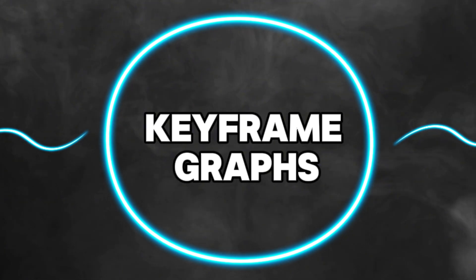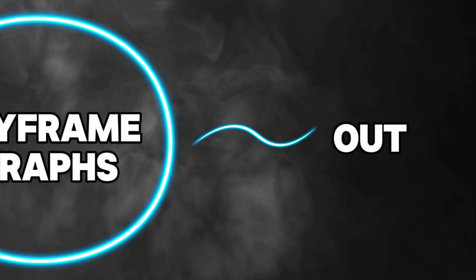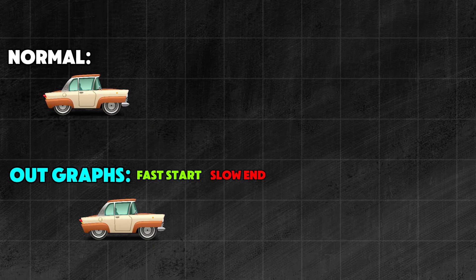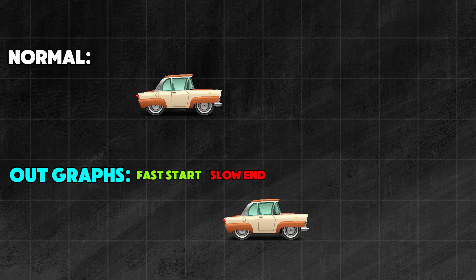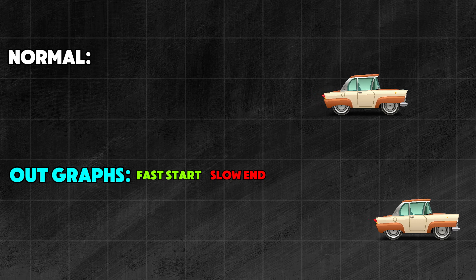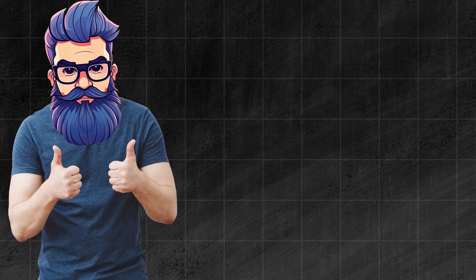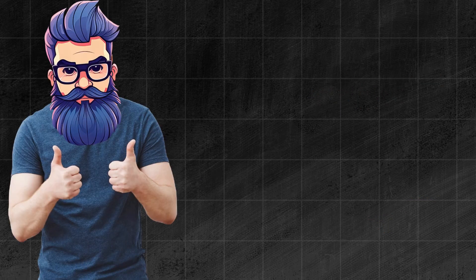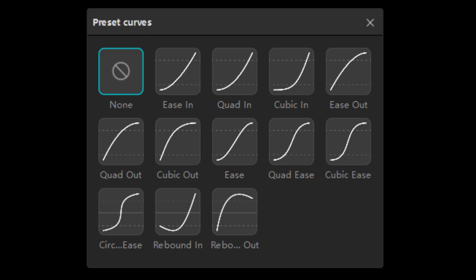Next are those that end with 'out.' Works exactly the opposite—fast at the beginning and slow at the end. They are good if something flies off the screen.